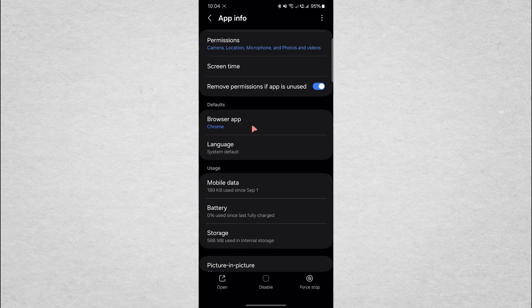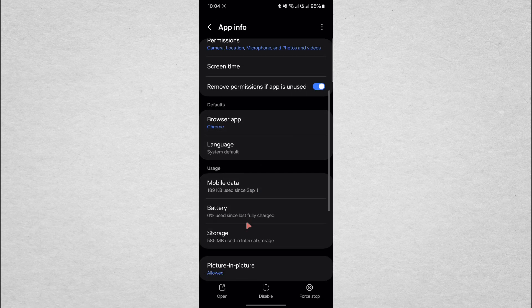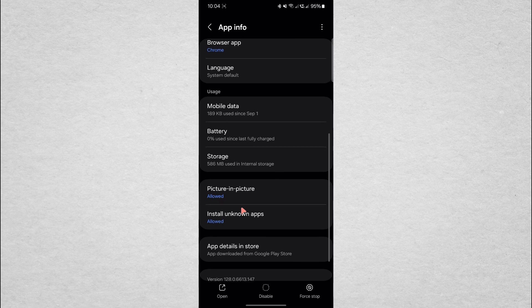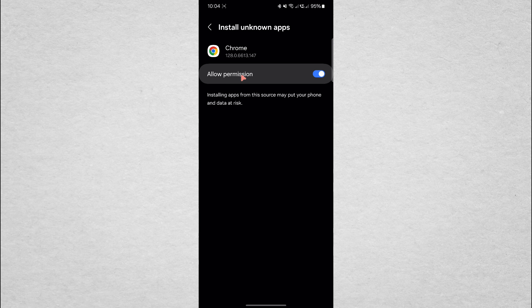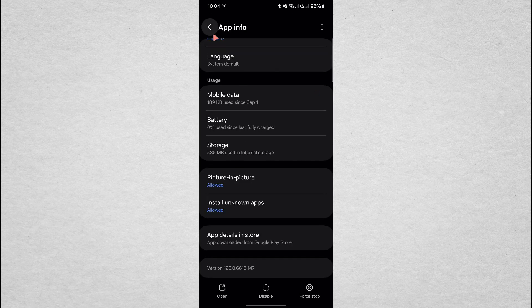Next, scroll down until you see the option for Install Unknown Apps. Tap on this and make sure that Chrome is allowed to install apps from unknown sources. This is important if you're downloading files that might trigger a security prompt.